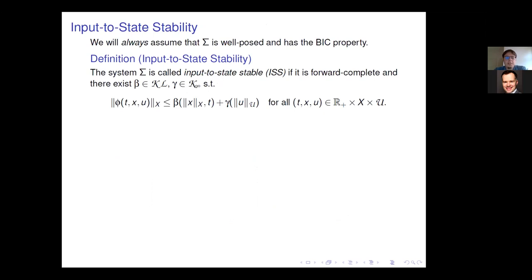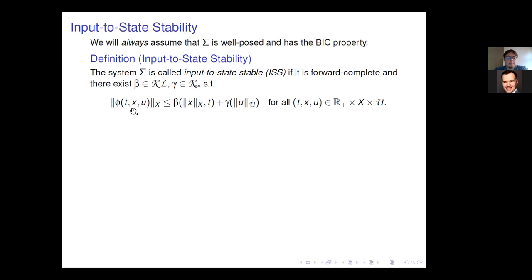In what follows I assume sigma is well-posed and has the BIC property. The central notion is input-to-state stability (ISS): we call sigma ISS if it is forward complete and there exist beta in KL and gamma in K-infinity such that the ISS inequality holds. When the external input u is zero, the term involving gamma vanishes and the notion reduces to uniform global asymptotic stability.